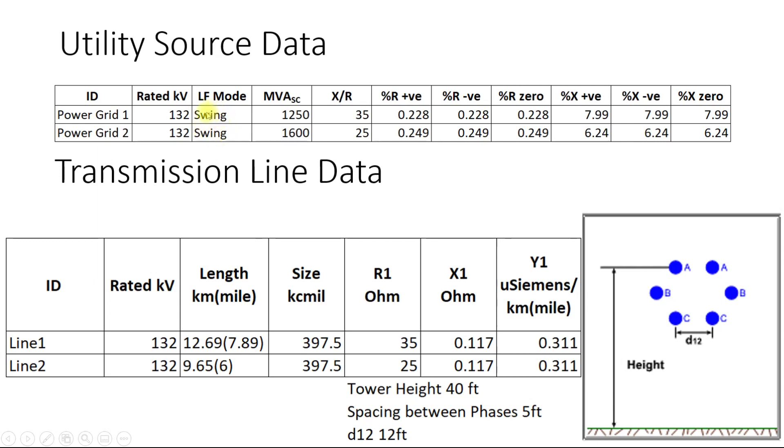Here we are going to have two swing buses for each power grid and then the MVA short circuit capacity X by R rating is given. In ETAP when you put MVA short circuit and X by R these values will be automatically calculated. We will see if we get the same values or not.